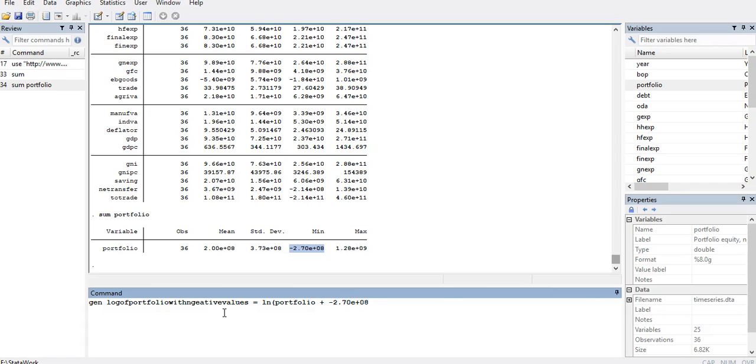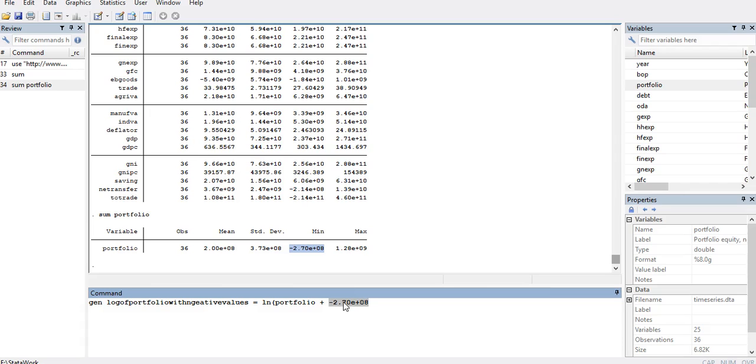I will ensure that I have to rescale portfolio by adding a number that is greater than this minimum number and negatively. So I will use a number that is positive and it is greater than 2.7. That is exactly if I add 2.80, this value will become positive.